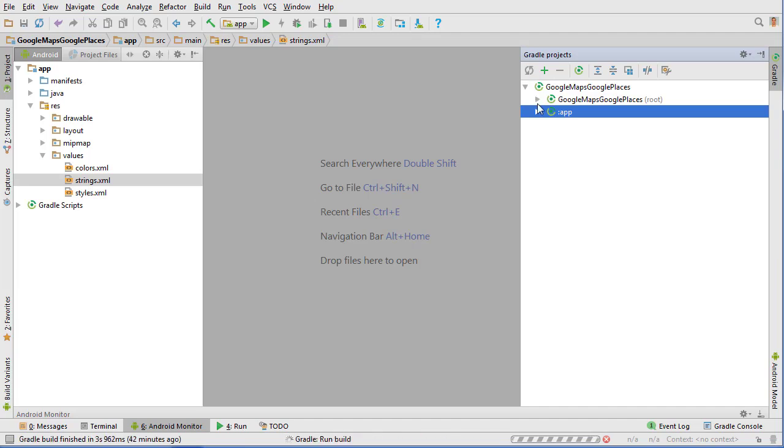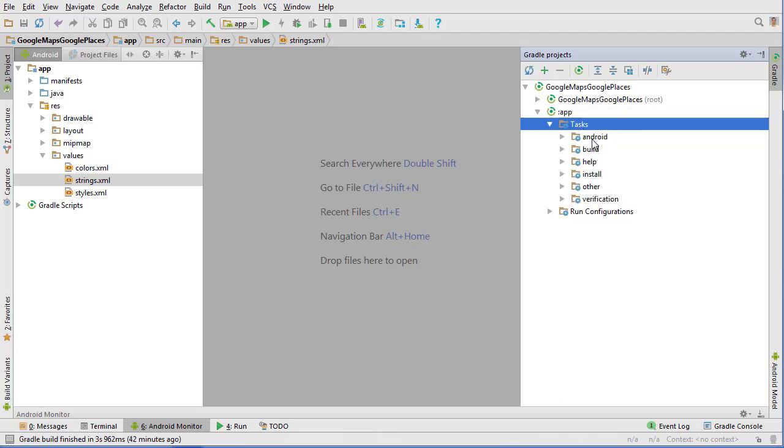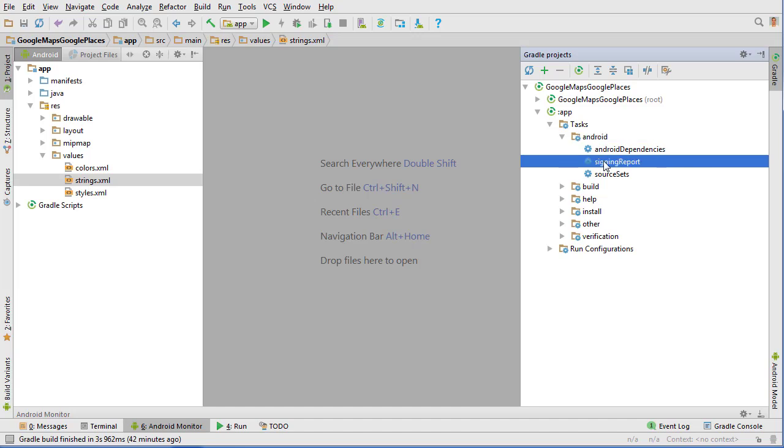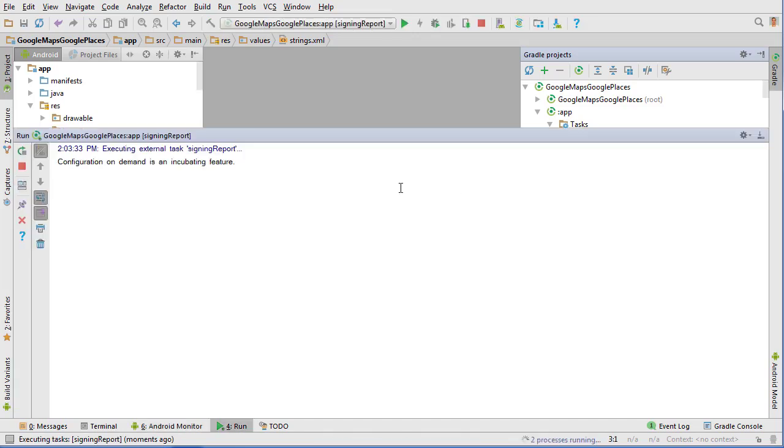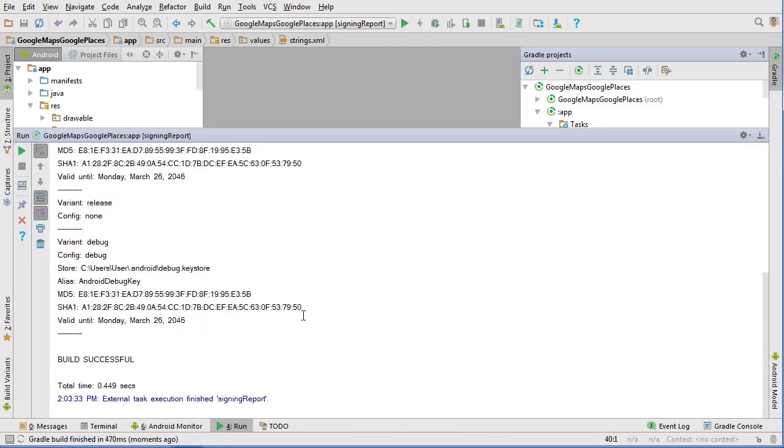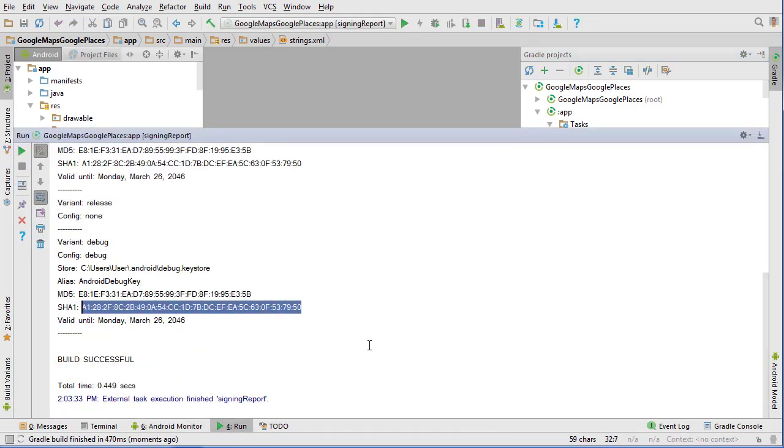Click this refresh button and then open up app, open up tasks, Android and then signing report. And that's going to run the signing report so that you can get your SHA key right here. Don't use mine. It will not work. Make sure to do your own signing report.